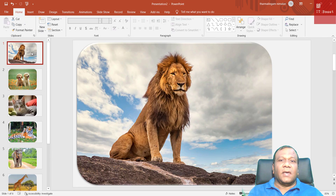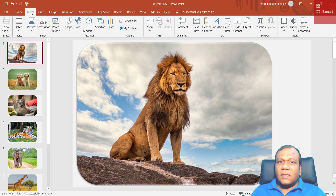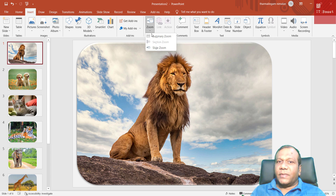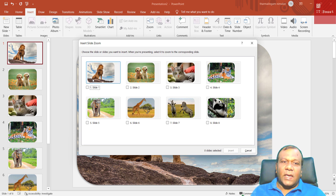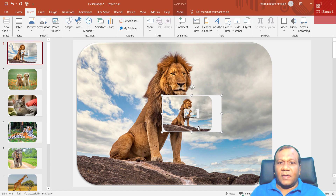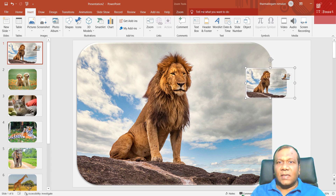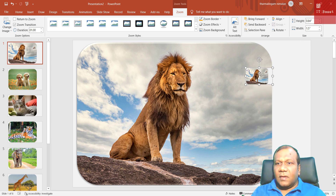Now I have 8 images. I'll select my first slide, go to Insert, and click Zoom. I'm going to use Slide Zoom. I'll select slide 1 and insert it. Now I'll place the zoom and size it — I'll make the width around 1.5.